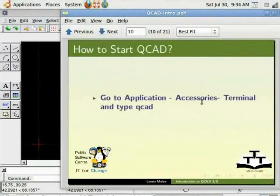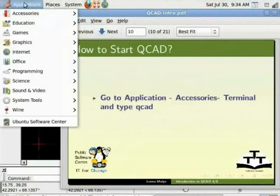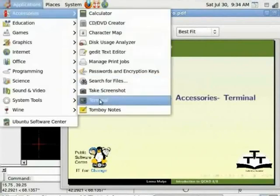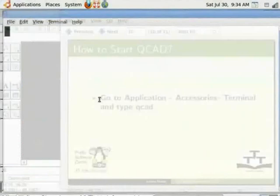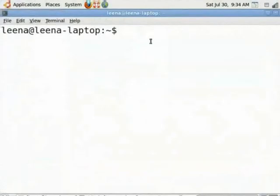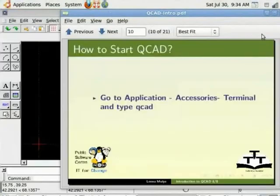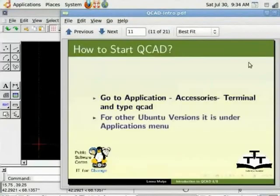Once installed to run the application, go to Applications, Accessories and Terminal. At the prompt type QCAD and hit enter. This will launch the application in 10.04 version. For other Ubuntu versions it is available under Applications menu.